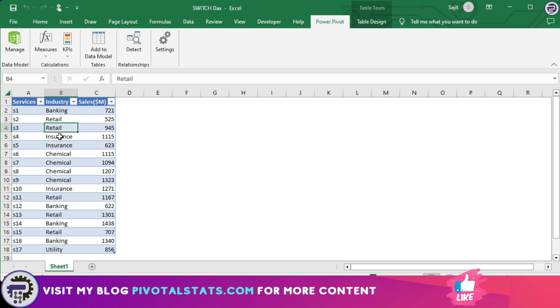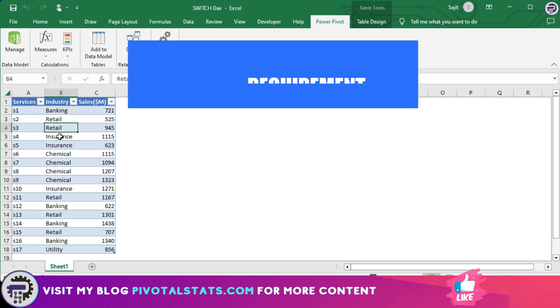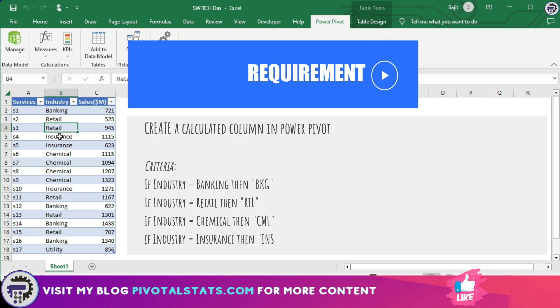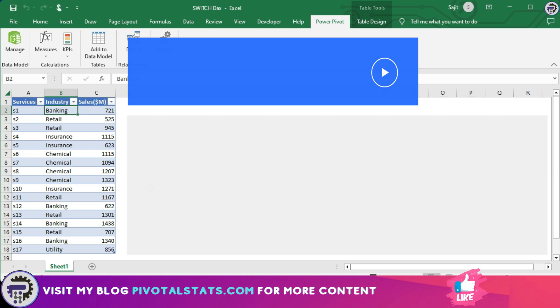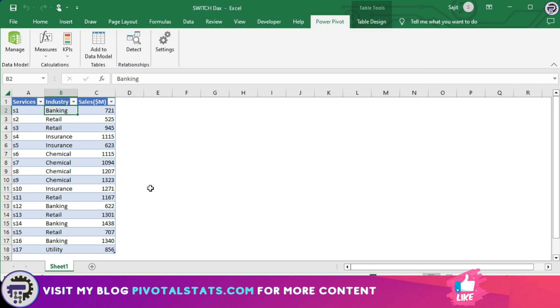Now suppose you want to create a new calculated column by the name industry short in Power Pivot with these conditions: whenever I have banking it should show BKG in that new column, whenever I have retail it should show RTL, whenever I have chemical it should show CML, and when the value is insurance it should show INS.